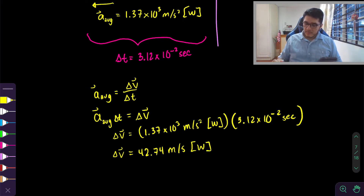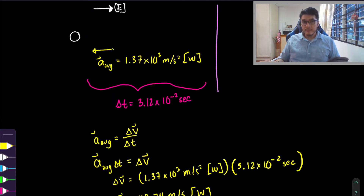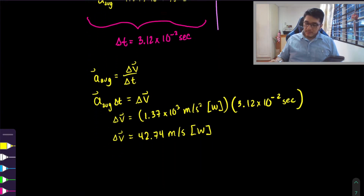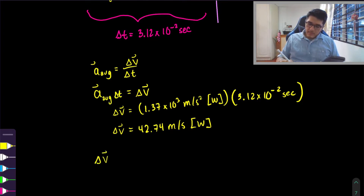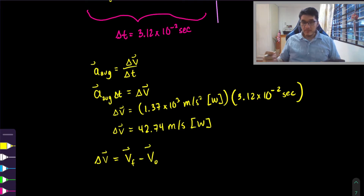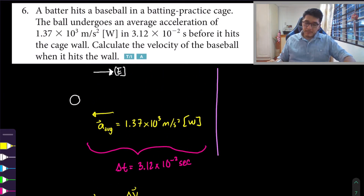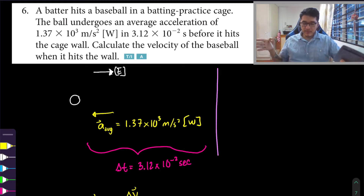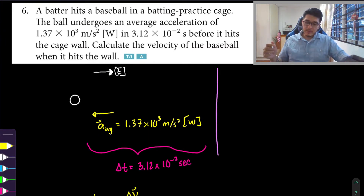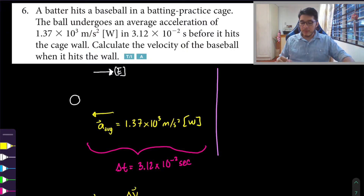The direction is west, so our change in velocity is west. Now, the definition of change in velocity is final velocity minus initial velocity. Looking back at the question, the baseball is just about to hit the wall, and during this phase it is slowing down during that time interval. What they actually want us to calculate is the velocity of the baseball when it hits the wall.